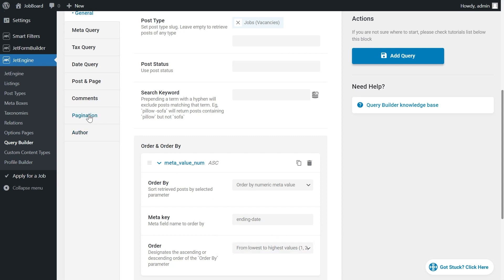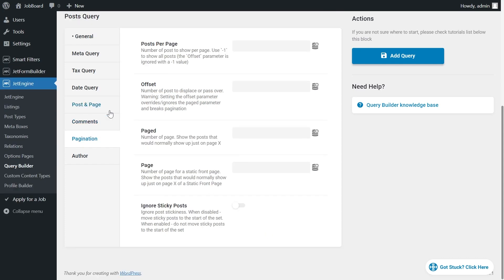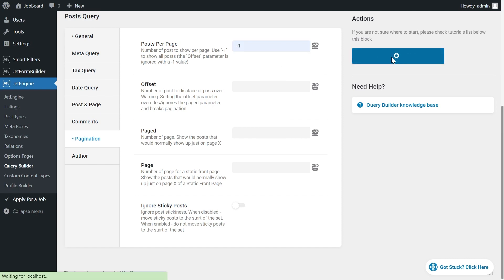Then go to the pagination tab and set minus 1 to show all the posts. And add query.